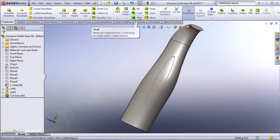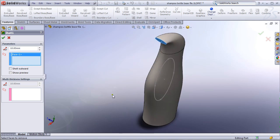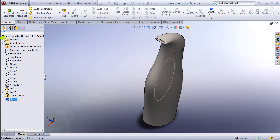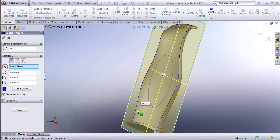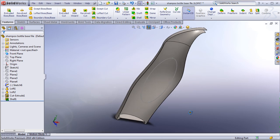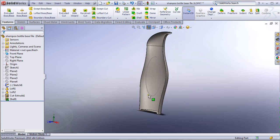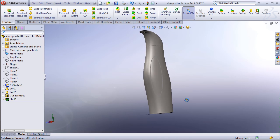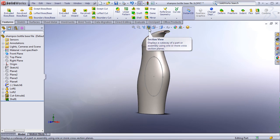Click on Shell. If you don't see it, go to Customize, Features, and drag it to your toolbar. Select the face to remove at the top, and set the thickness to 1 millimeter. Click OK. If we do Section View now, you can see the blue part is only the edge, which is 1mm thick. Section View does not actually cut your bottle in half — just pay attention to when we are in Section View and when we are not. I'll use Section View a number of times, so stay aware of that.